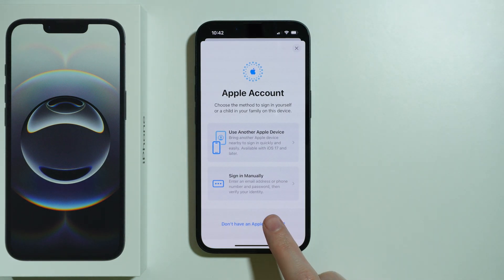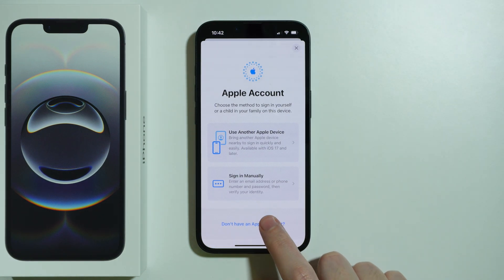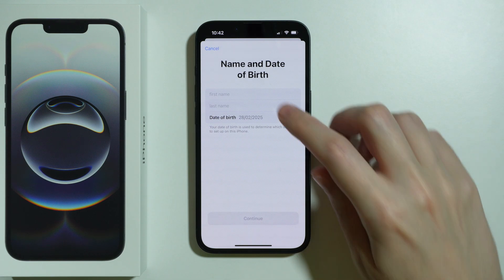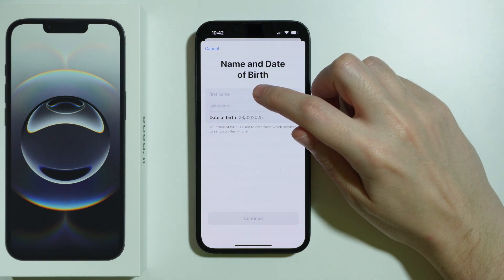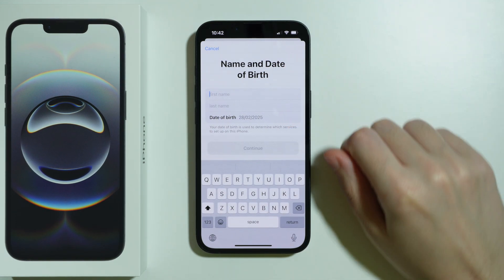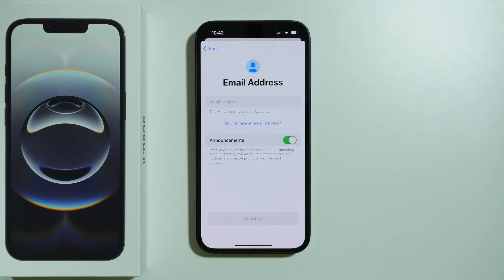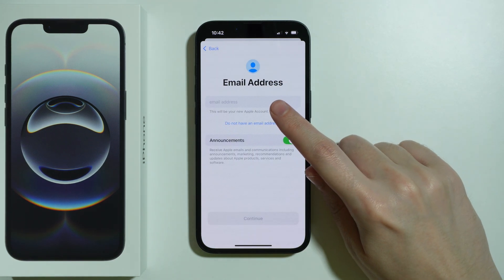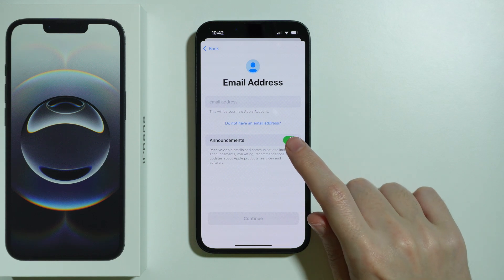If you don't have an account yet, tap on Apple Account and at the bottom choose 'Don't have an Apple account.' Select it, and then enter your first name, last name, and date of birth, then press Continue.